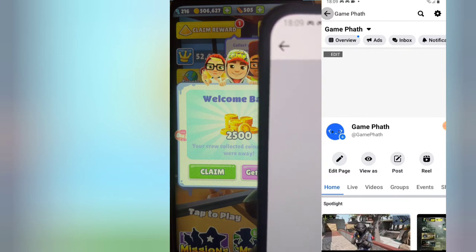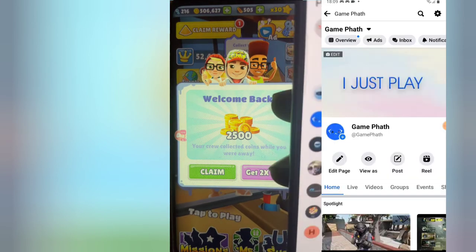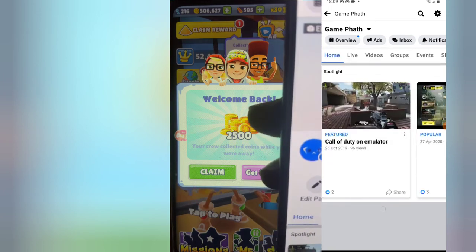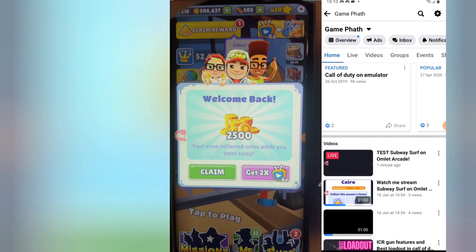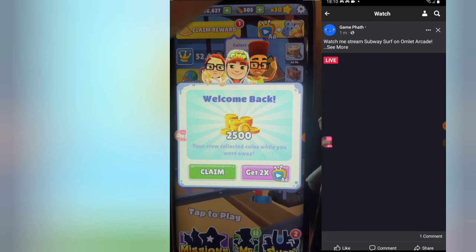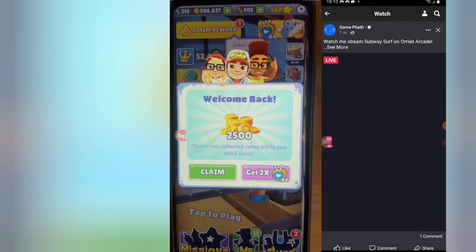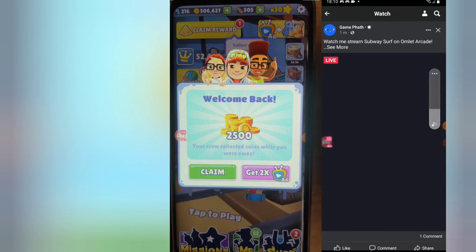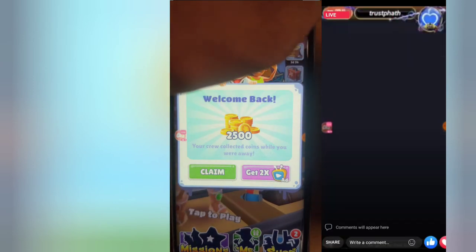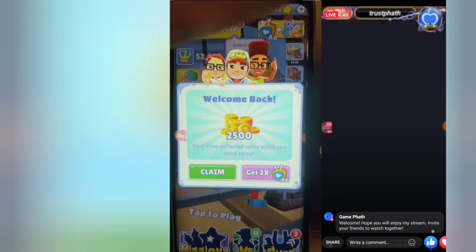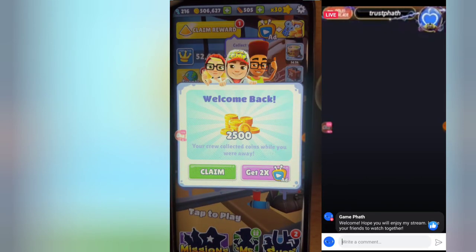Waiting for it to load — you can notice right there it was showing 'Live' just a moment ago, and actually this is the live stream right here. I can click on it to open it. It's not fully showing because that was the moment I looked away. But you can notice the name on the top area where it says 'Trust Part' — that is the name I have on my Omelet account.